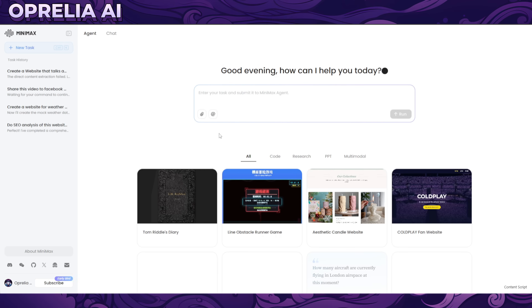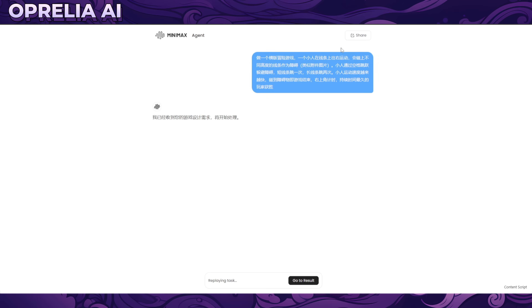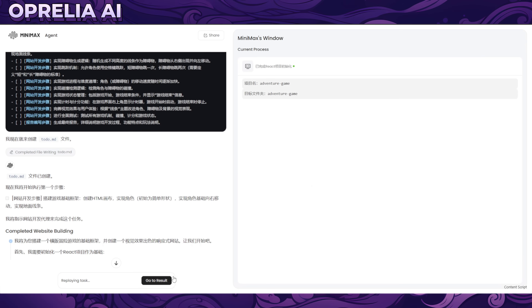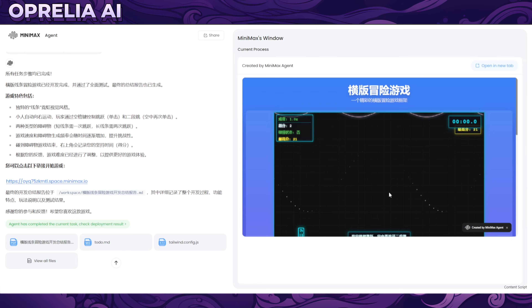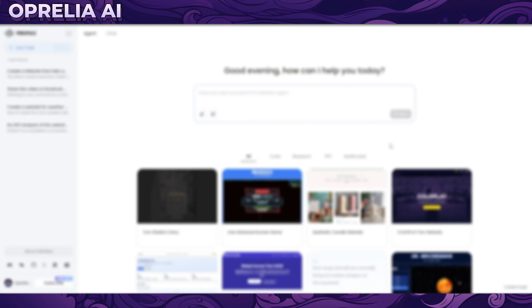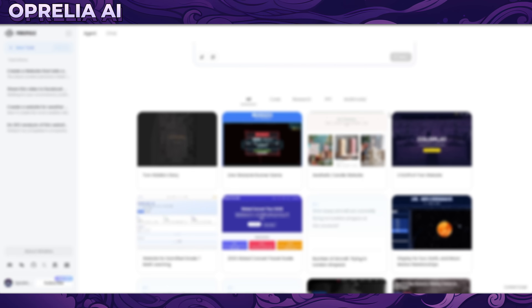Honestly, I haven't looked deeply into the pricing of other AI agents, so I can't say confidently whether MiniMax is affordable or expensive. I do know some AI agents in the crypto space are free to use. For creating simple games or mock-up websites, MiniMax can be pretty impressive — for instance, it was able to create something like a Flappy Bird-style game.